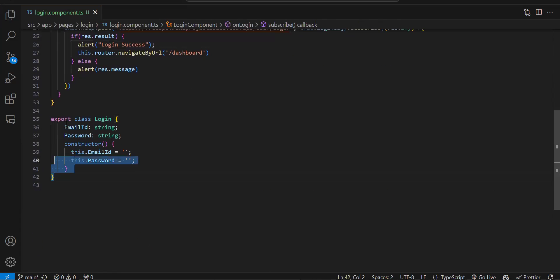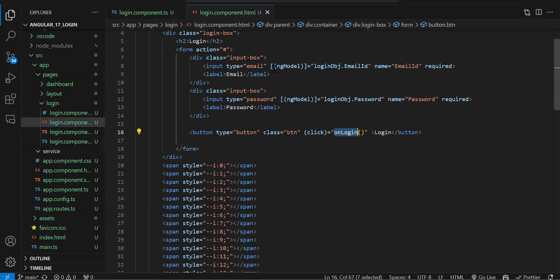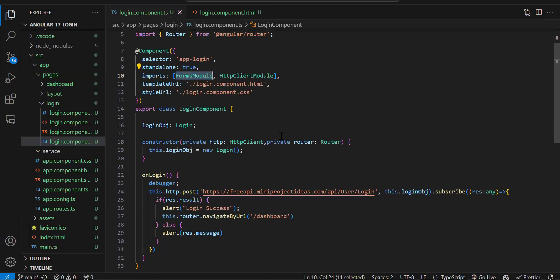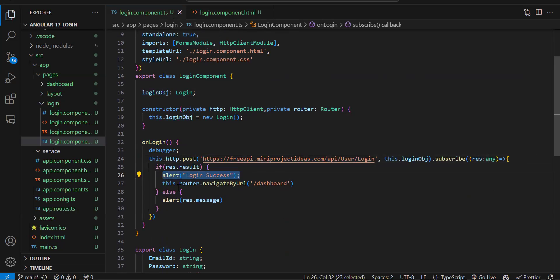In the login component I created a class with the properties I need, then a login object binded to the form with ngModel. To use ngModel in the component we import FormsModule. In the constructor I created an HttpClient object for API calls and a Router for navigation. On click of login we call http.post with the URL and the object, show an alert on success, and navigate to the dashboard.